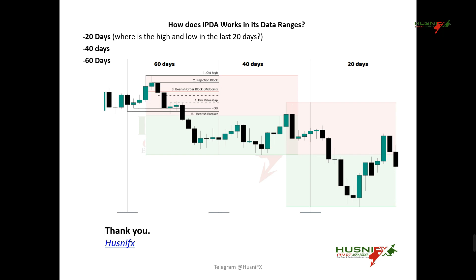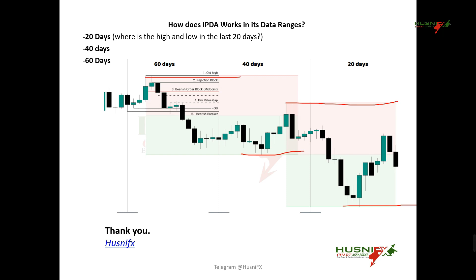Let us look at how the IBDA works in the data range. We need to understand where the high and where the low is in the last 20 days if we want to know where baiting orders are in a data range. We look for the 20-day high and 20-day low, the 40-day high and 40-day low. If you cannot find the 20-day high, look for the 40-day high; if not found, look for the 60-day high.